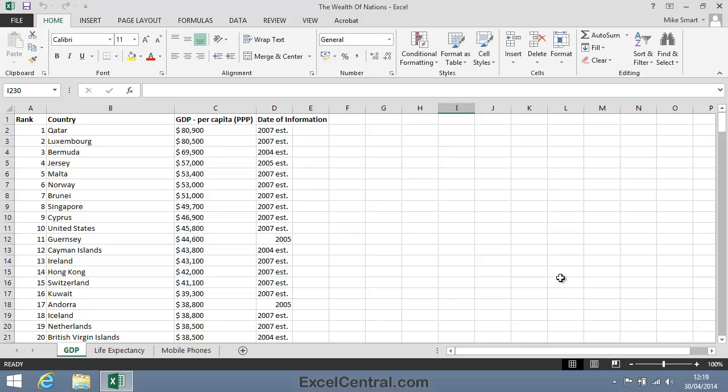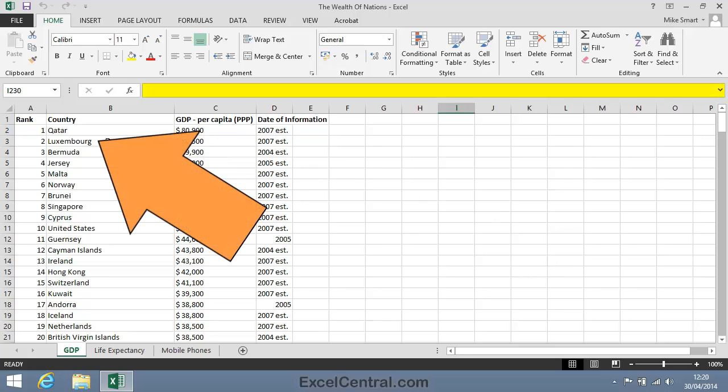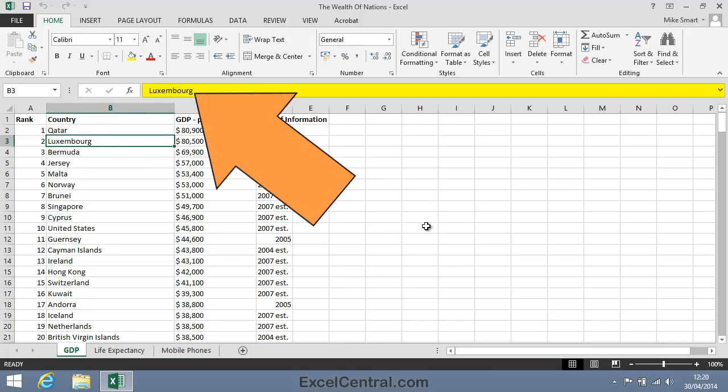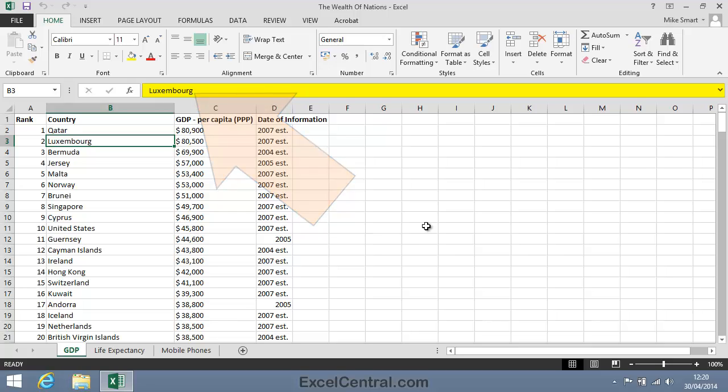Before we finish this lesson, let's talk about one more item on screen, and that's the Formula Bar. If I click in cell B3 to make it the active cell, you can see that the word Luxembourg has appeared in the Formula Bar.